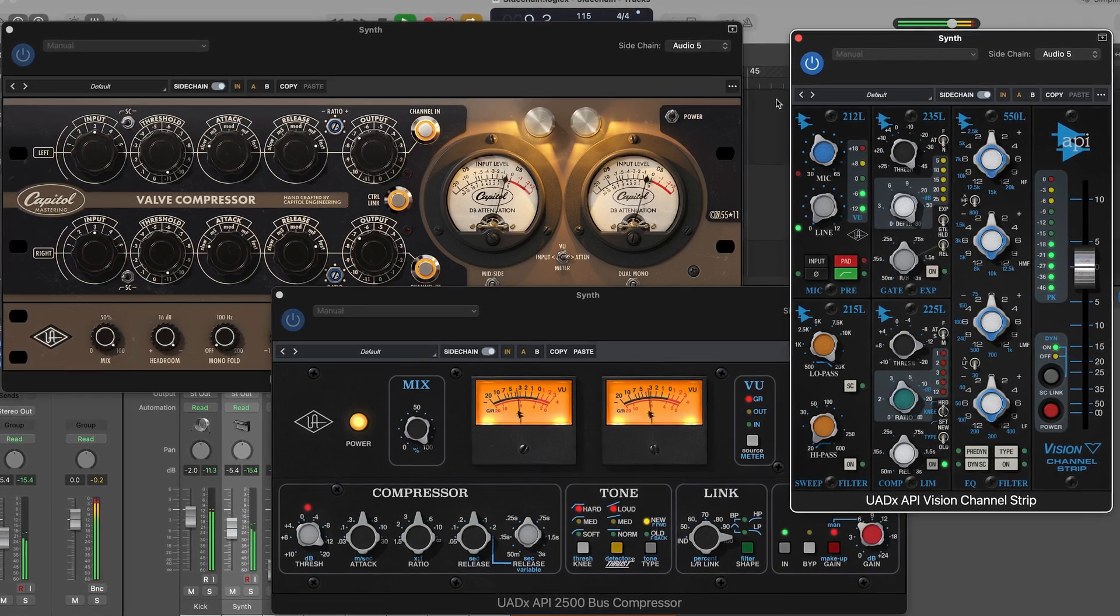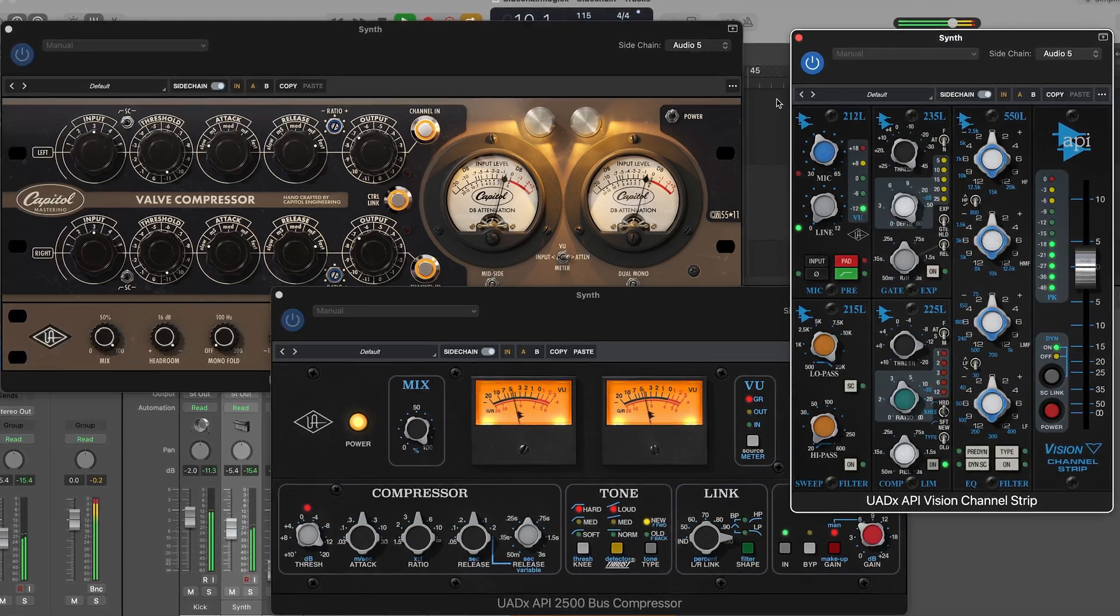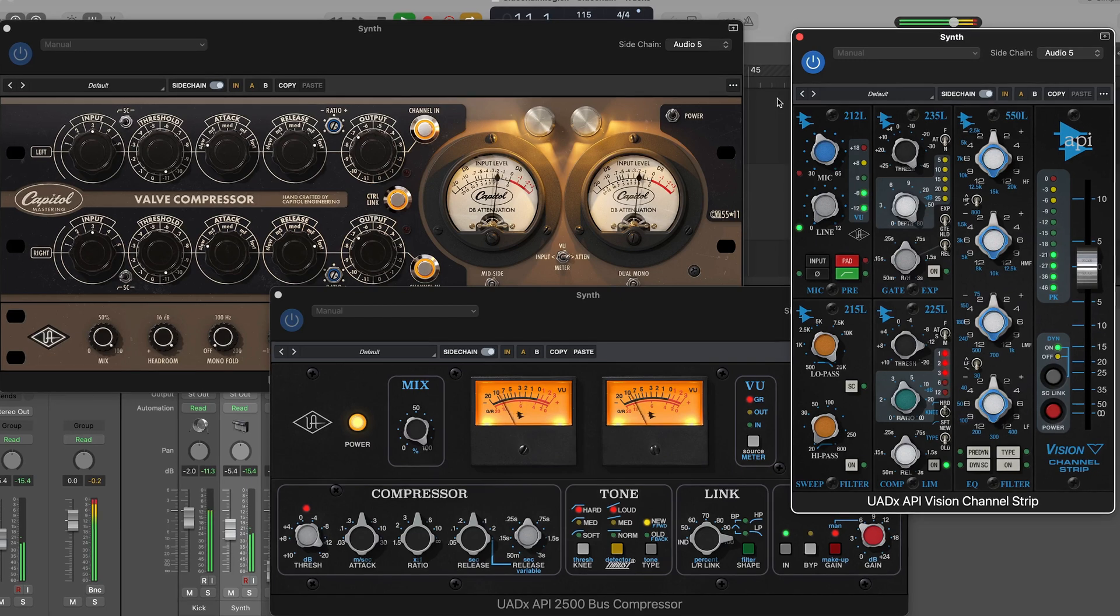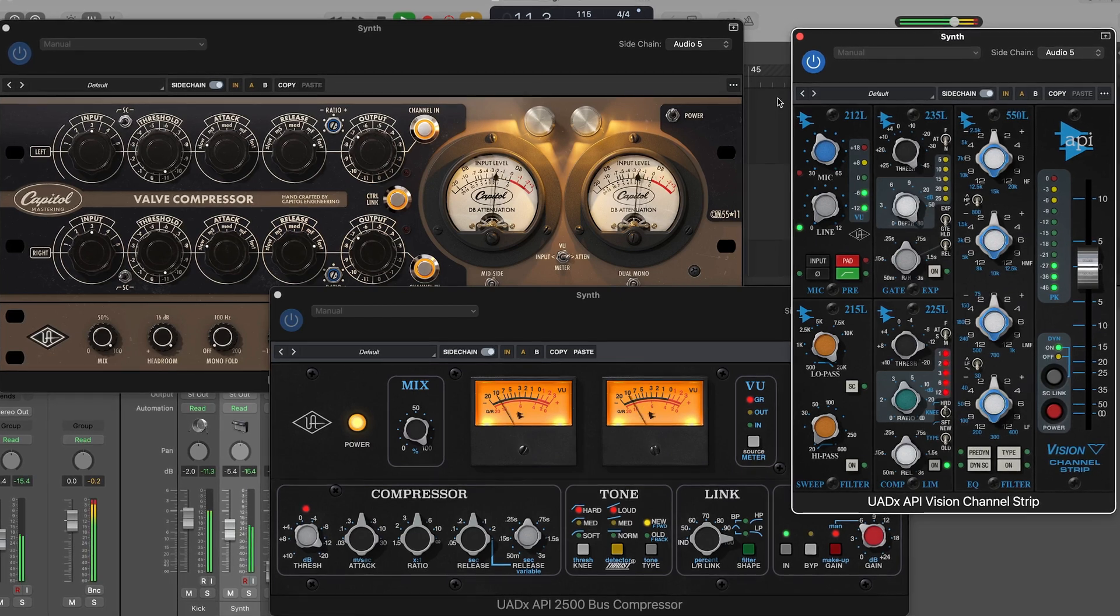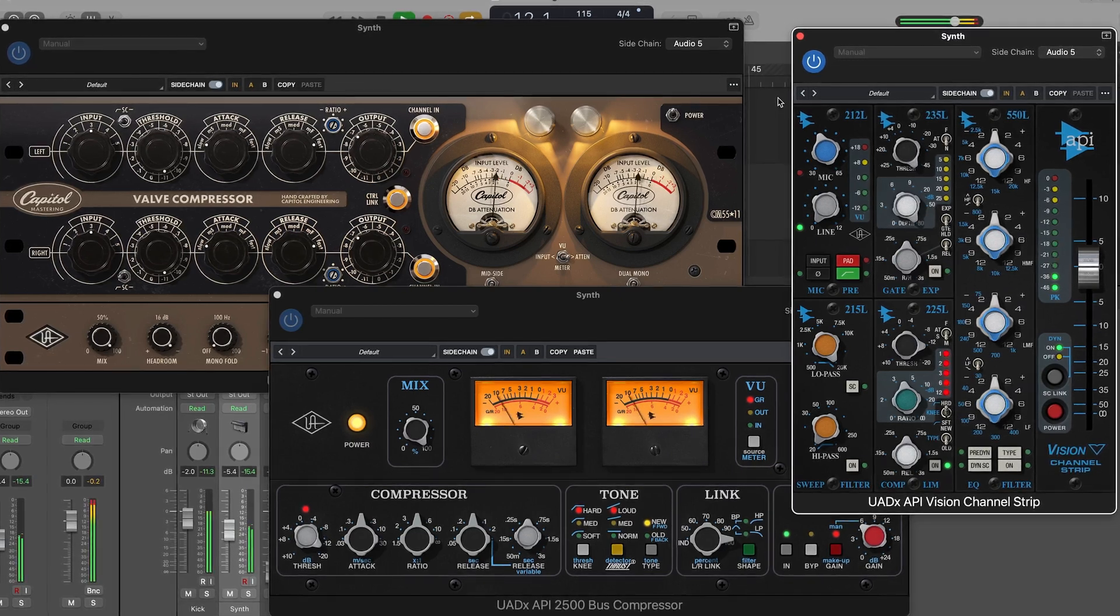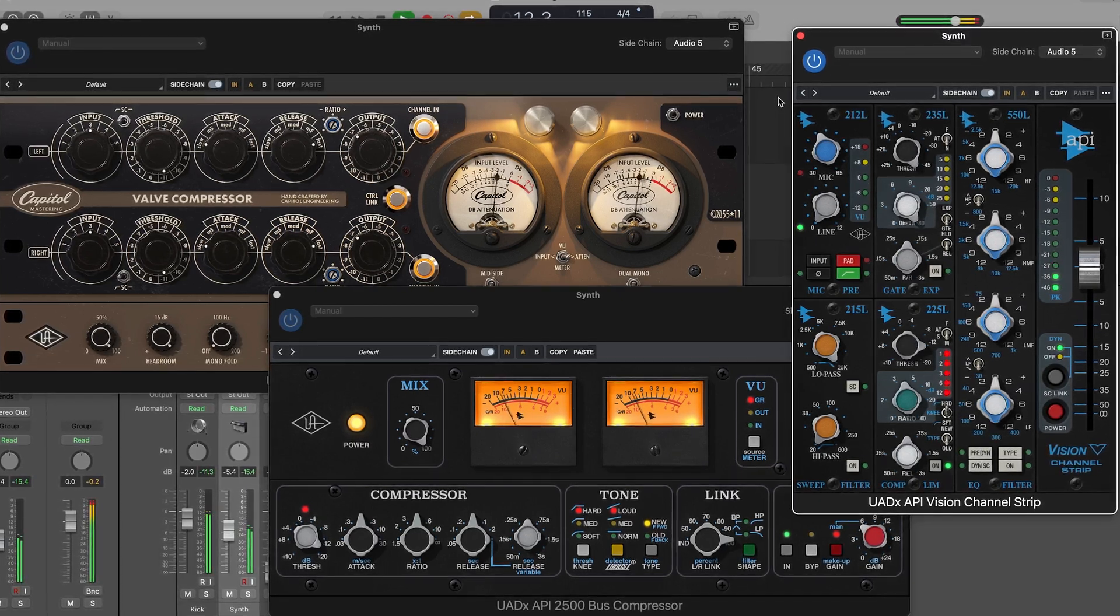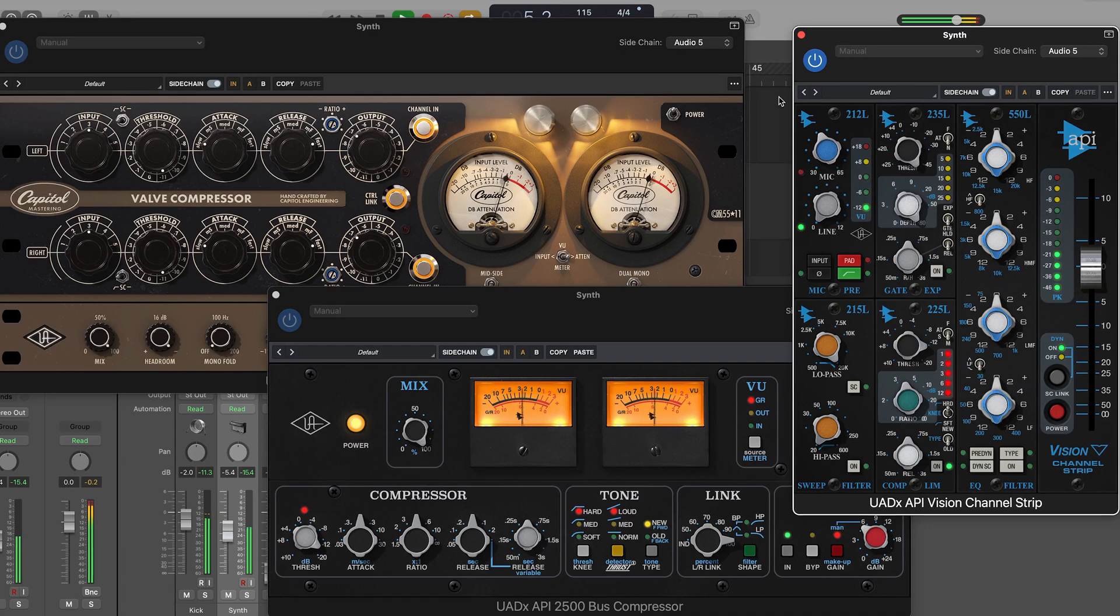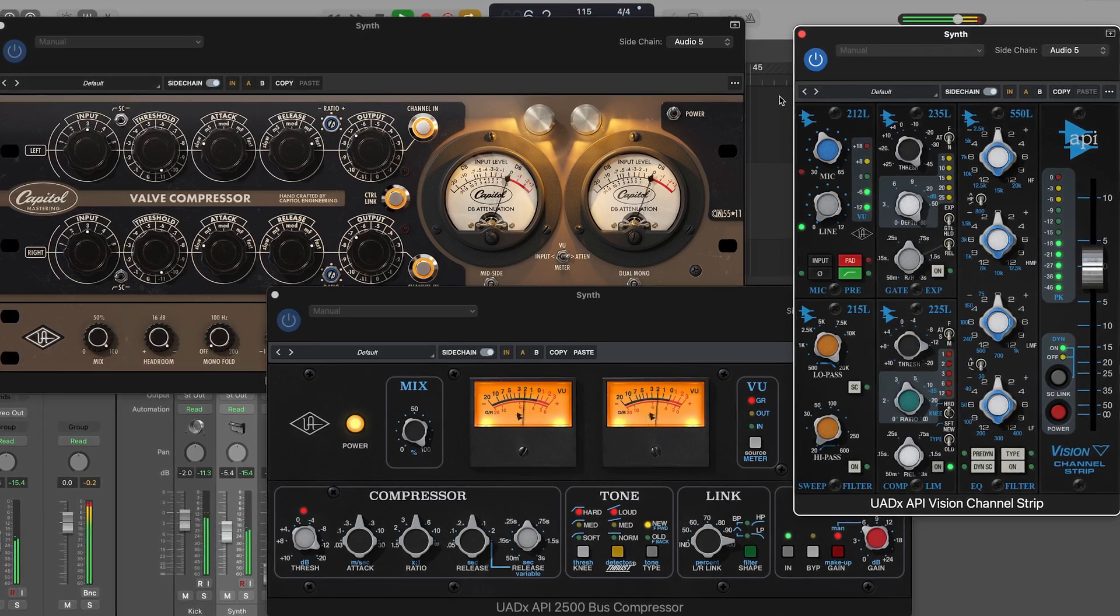For example, using a kick drum to trigger compression on a synth pad or bass in an EDM track to create a pumping effect, or using a vocal track to trigger compression on a reverb bus to reduce muddiness.